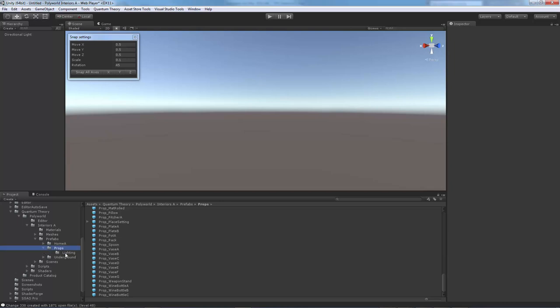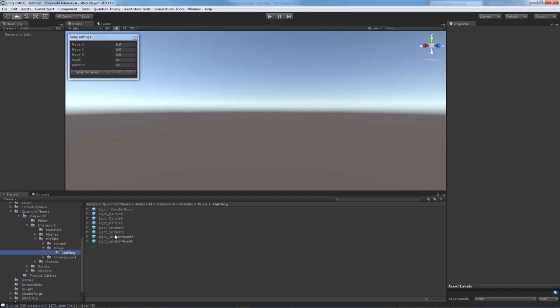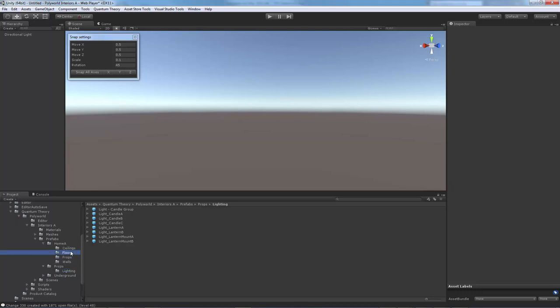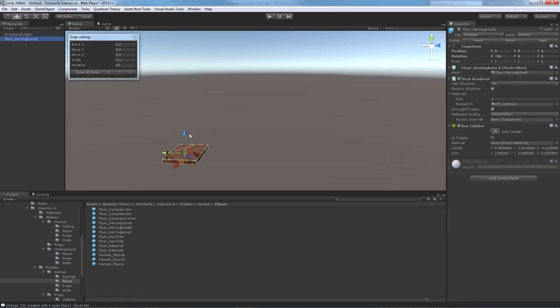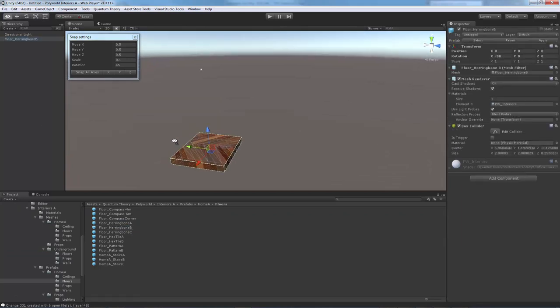Within that you have a lighting folder which has some really cool prefab light objects with dynamic light cookies and a special script that will let you flicker the light really cool. For now let's just go back to the Home A folder. I always start with a floor.